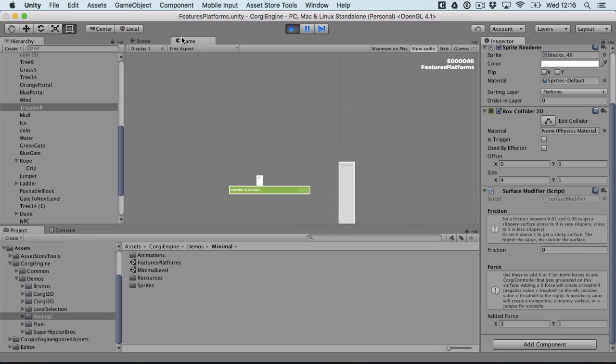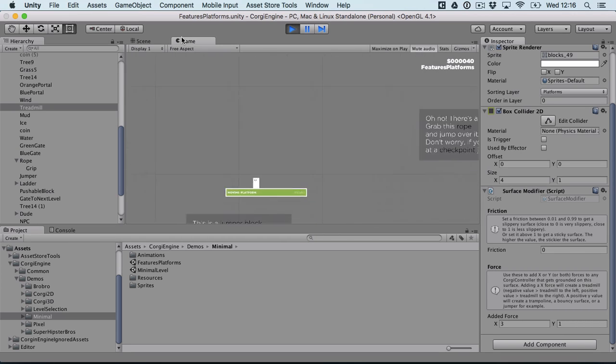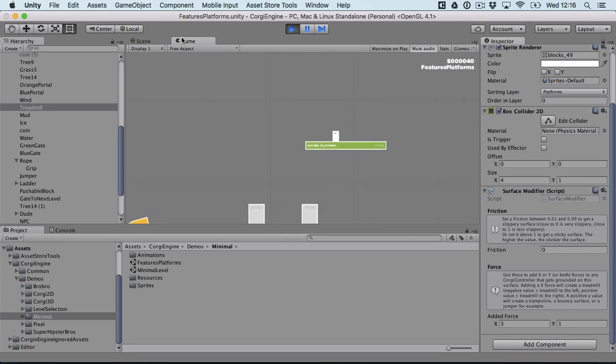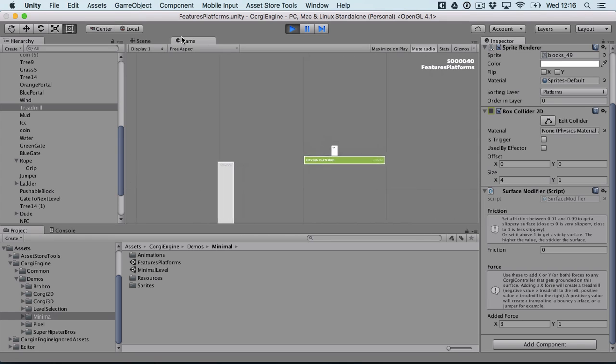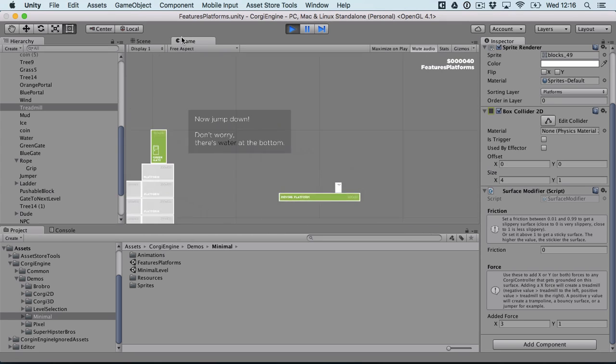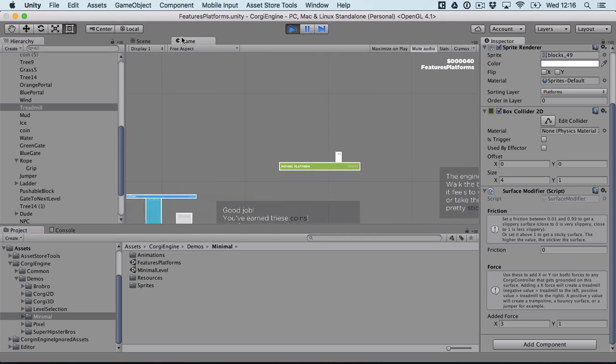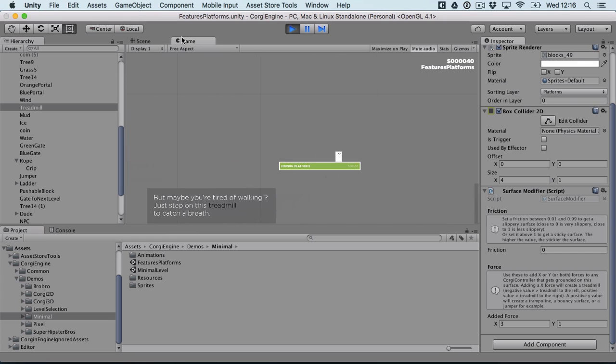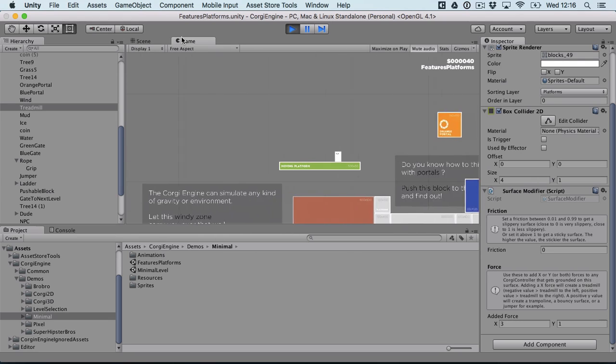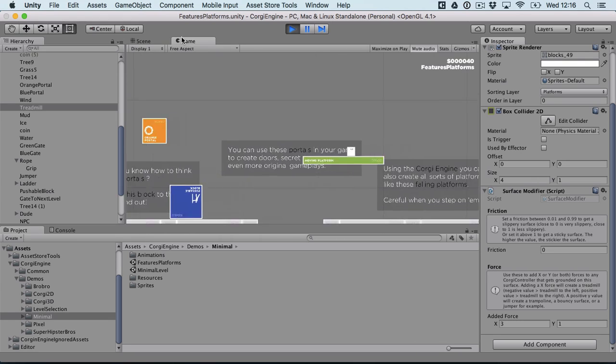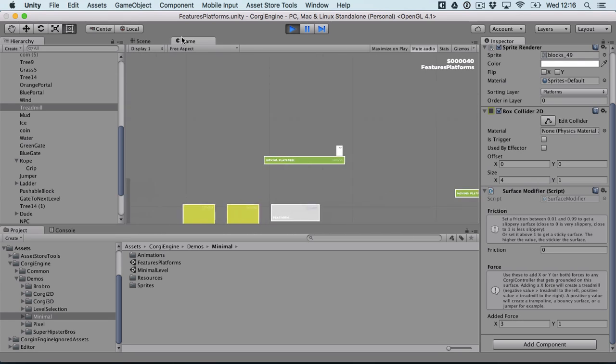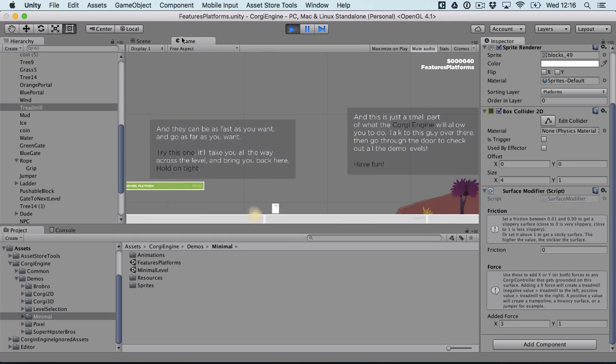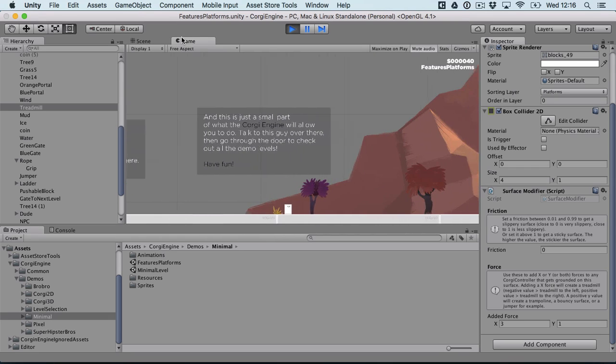So yeah, that's kind of everything I think is new in this new environment. Really it's a good way to prototype new levels.